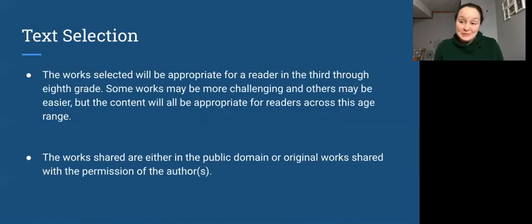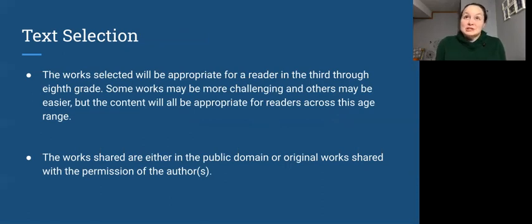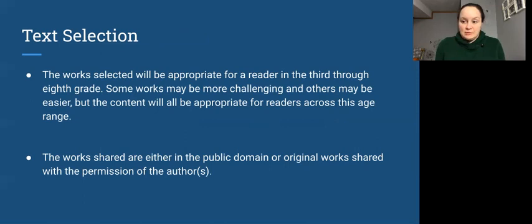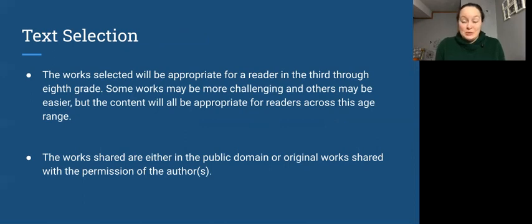So finally, where do we find all of these books? We find these books by selecting texts that are appropriate for a reader in the third through eighth grade. Now that is a huge cognitive difference between a third grader and an eighth grader. So when we think about that, what we mean by it's appropriate for a third through eighth grader is not necessarily about the vocabulary.